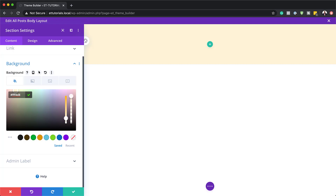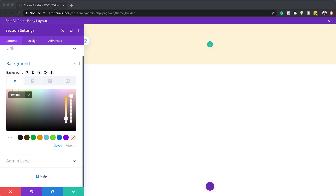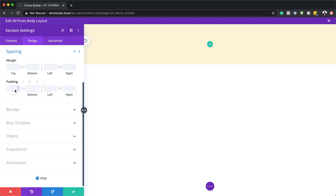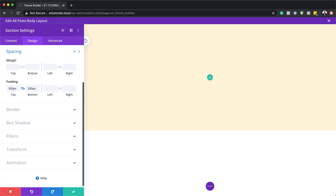If you want to follow along step by step, I recommend that you also take a look at the post, which I'll link to in the show notes below. So let's continue on by coming over here to design spacing. What we need to do here is to add a padding of 200 pixels both to the top and the bottom, just to give our design some breathing space.